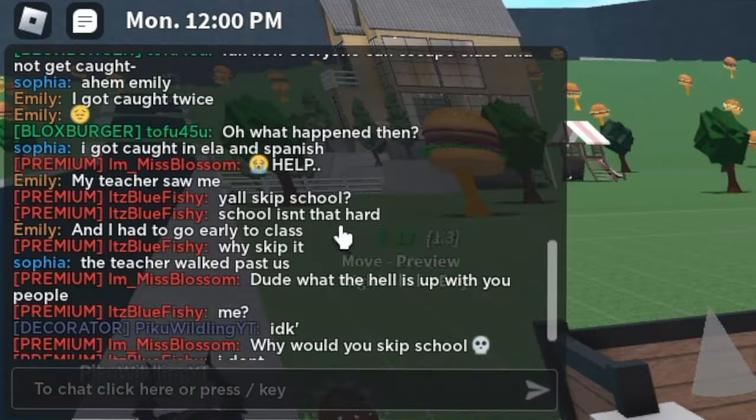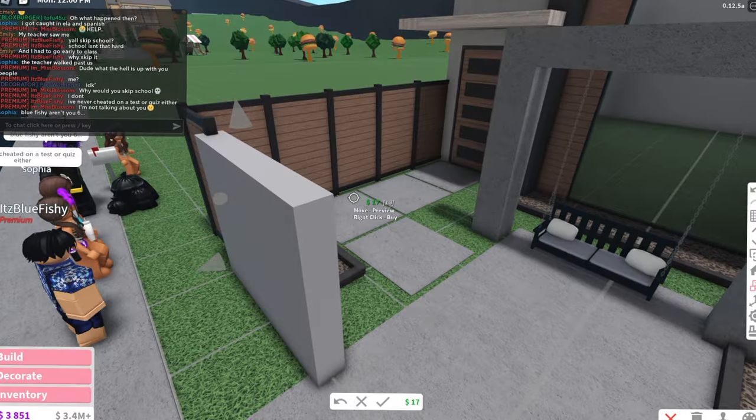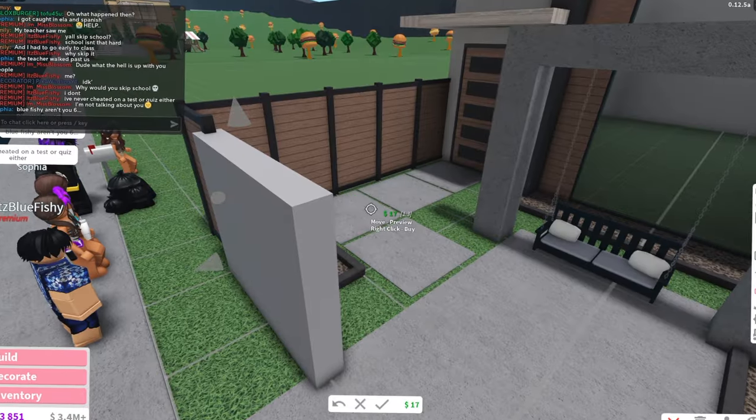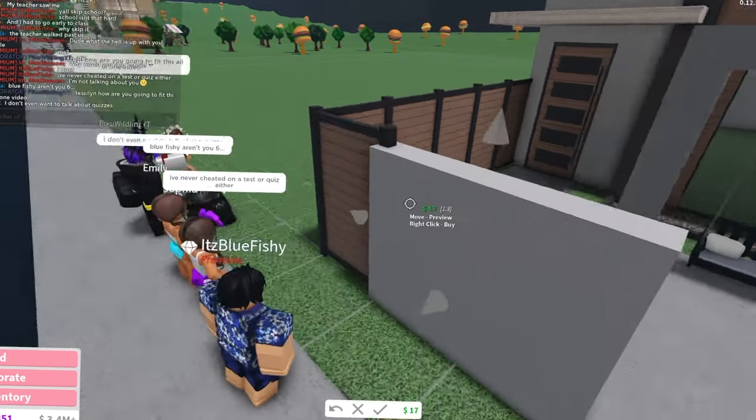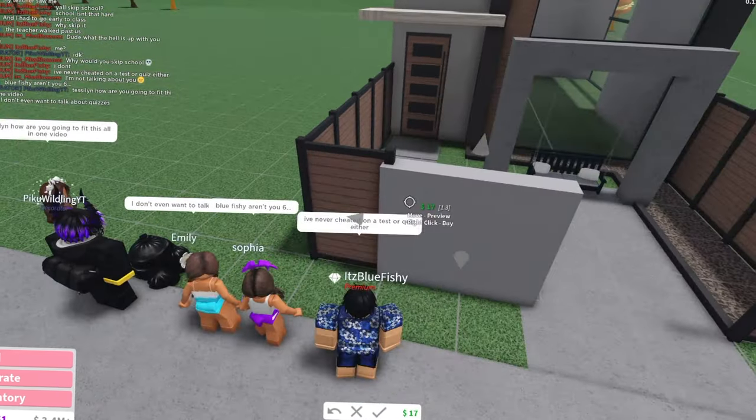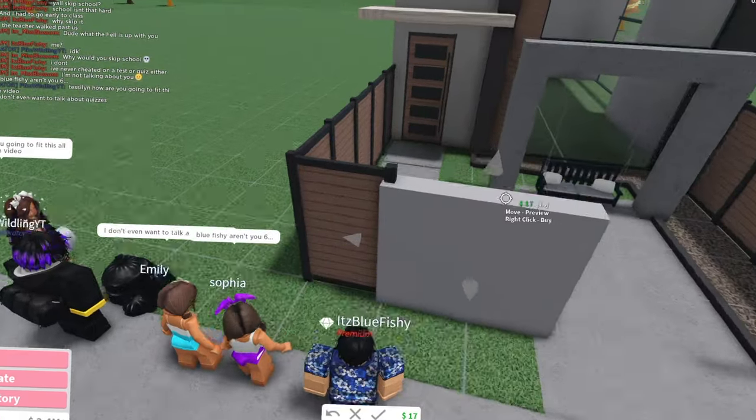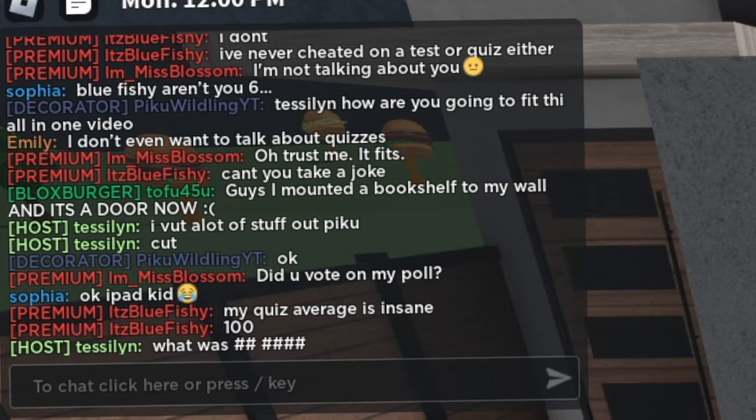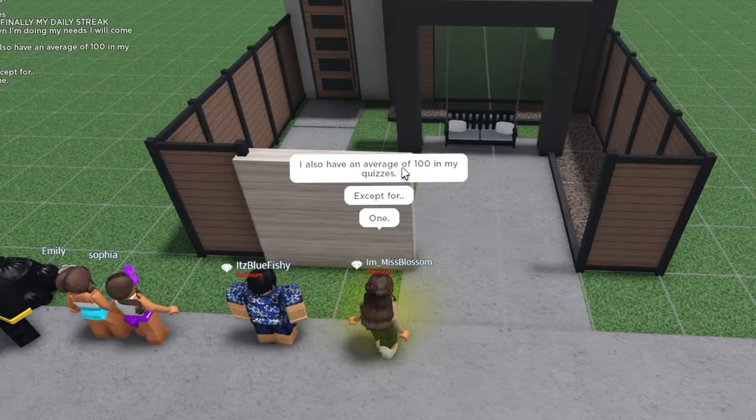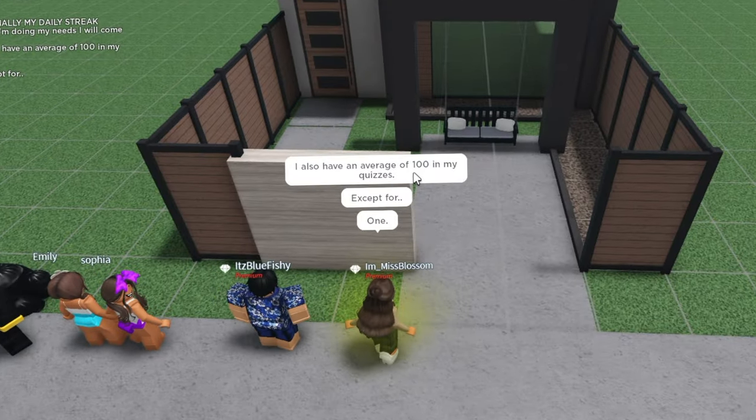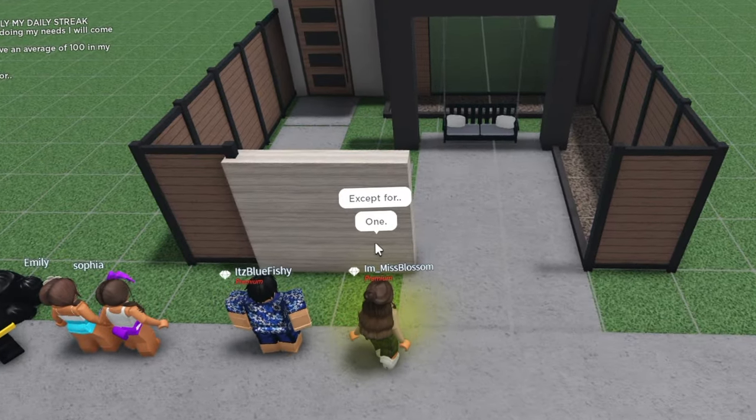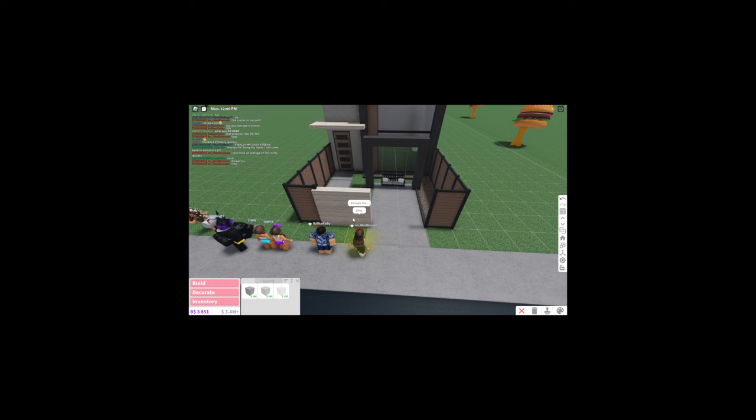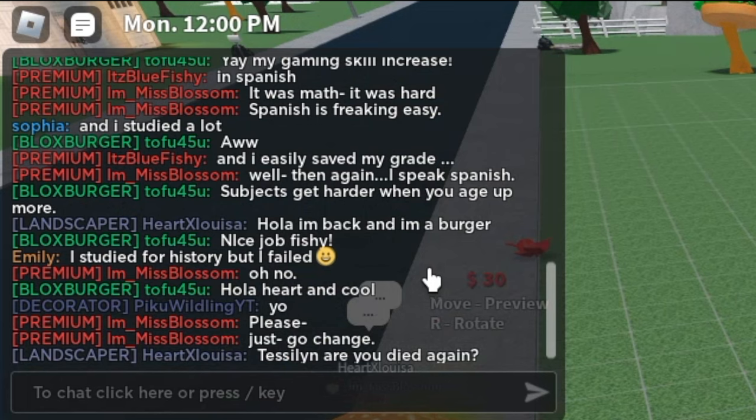Y'all skip school? No. Because the problem with skipping school is that, especially in high school, is that then you have so much work to do afterwards. Average is insane 100. Wow. You also have an average of 100 in my quizzes except for one. See, so that's not what average means. Are you dying again?